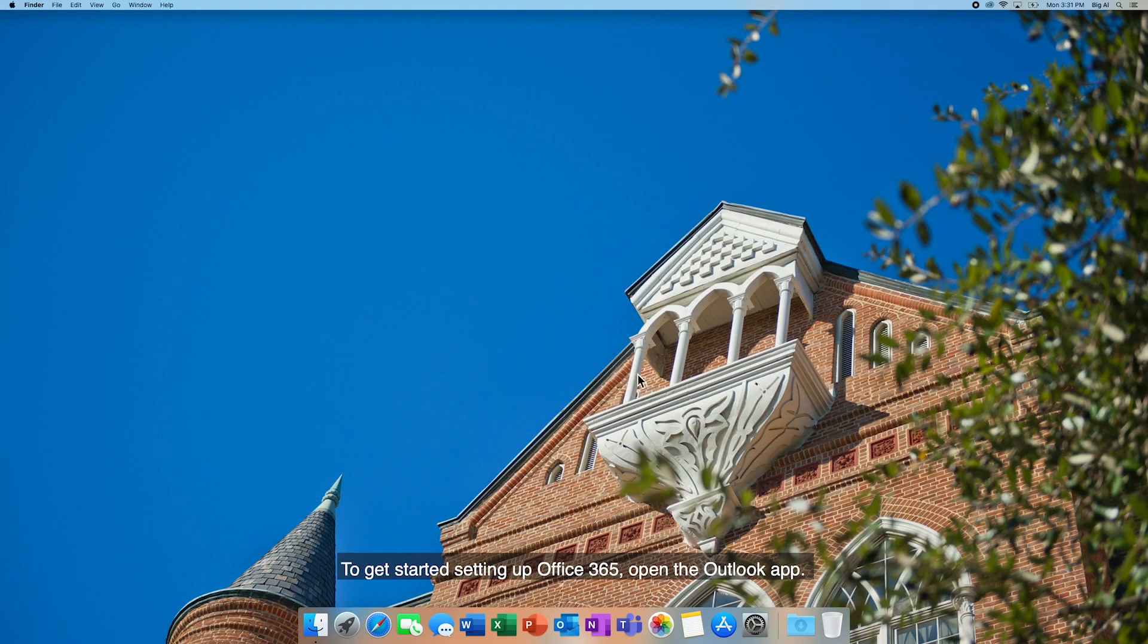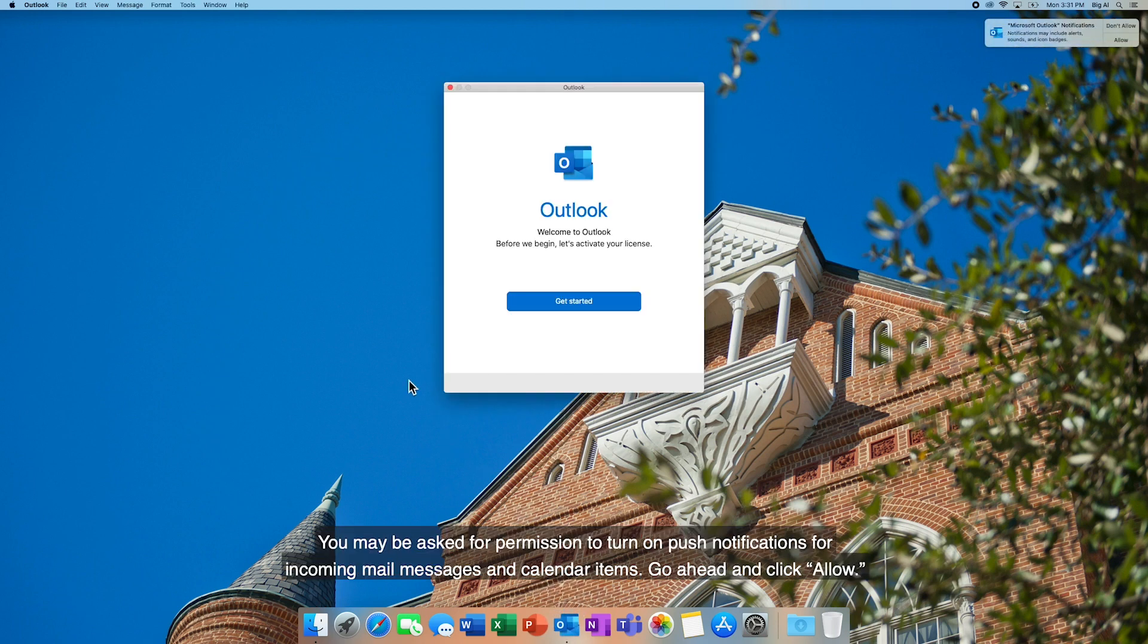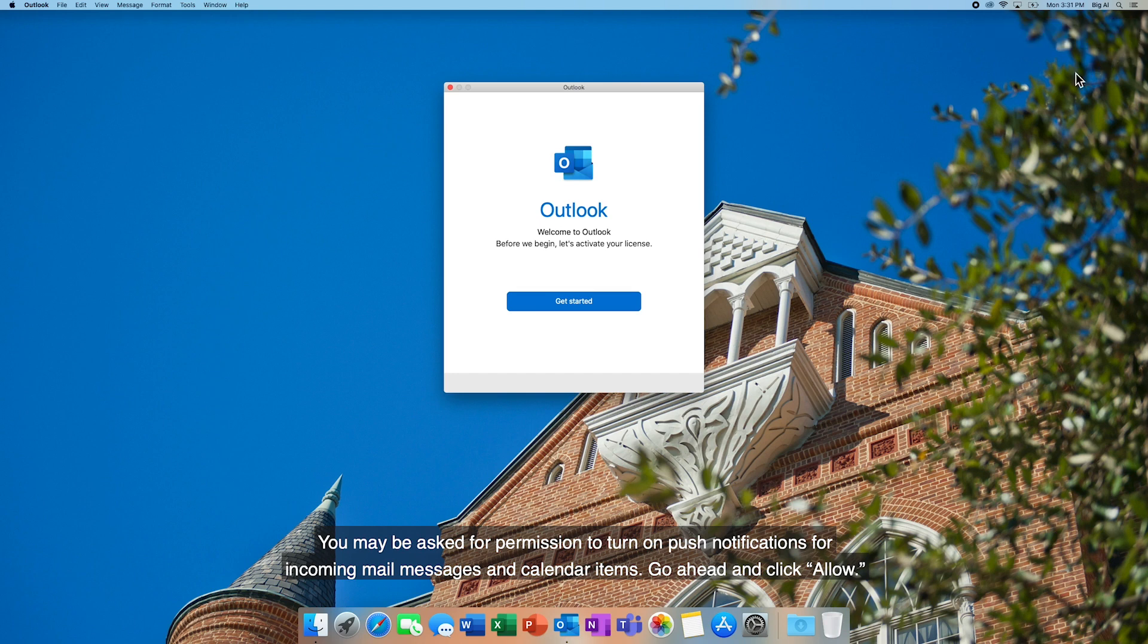To get started setting up Office 365, open the Outlook app. You may be asked for permission to turn on push notifications for incoming mail messages and calendar items. Go ahead and click Allow.